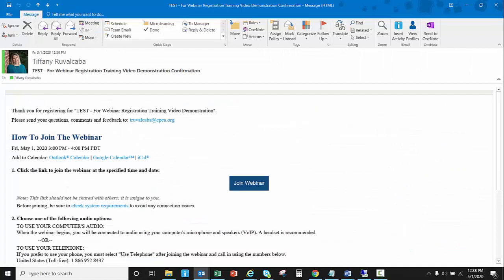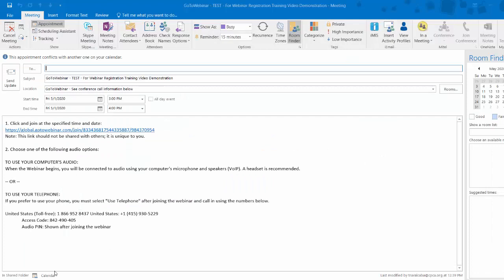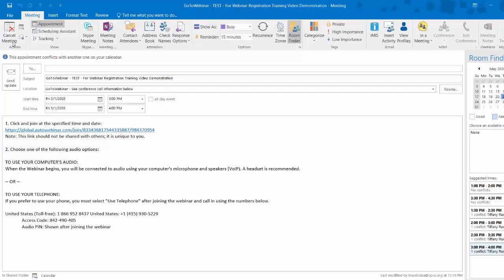Once you receive this email, which does come within minutes after receiving the confirmation email, here's all the information that you need for the day of the event. You can go ahead and click that calendar to add the event directly to your calendar and save this information.